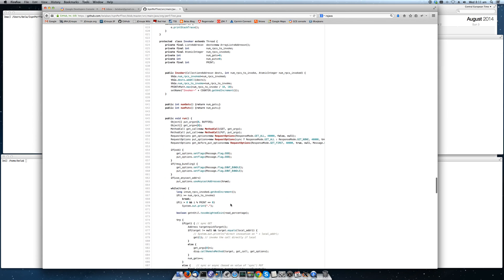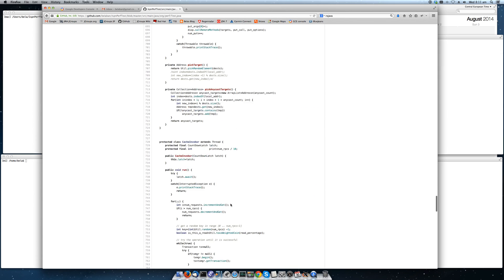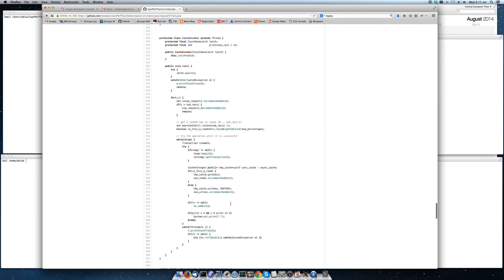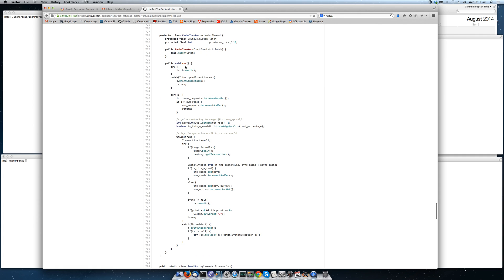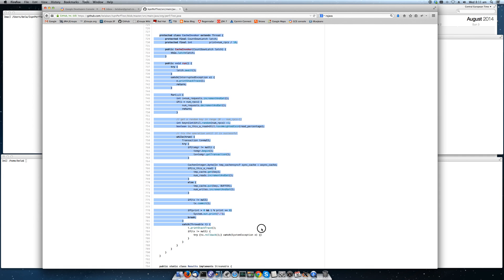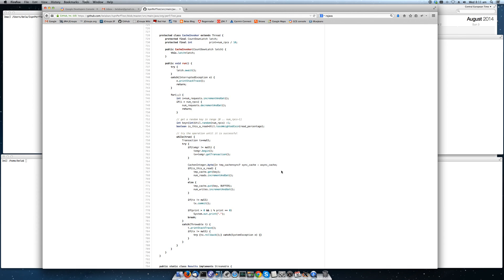Here's the cache invoker. This is the thread. We're going to be running this in threads. So every instance is going to be running from 25 to 200 threads. And each thread basically does either a get or a put.